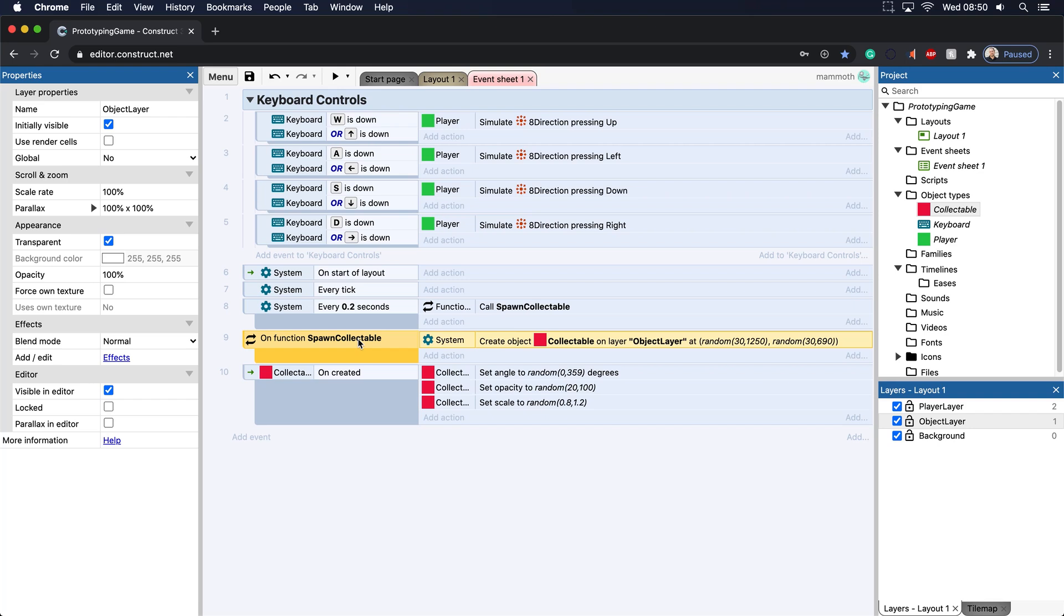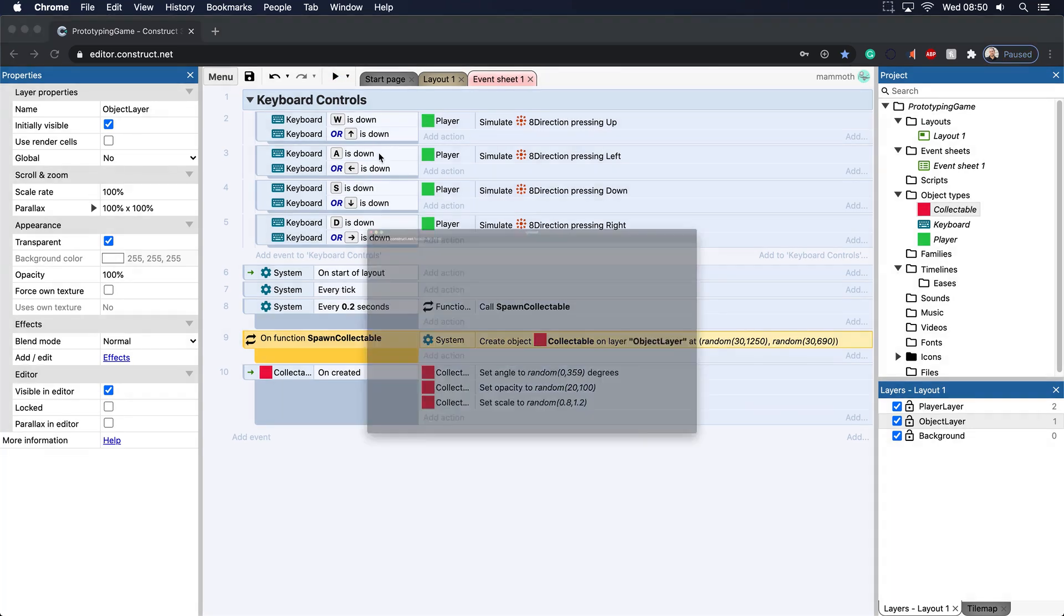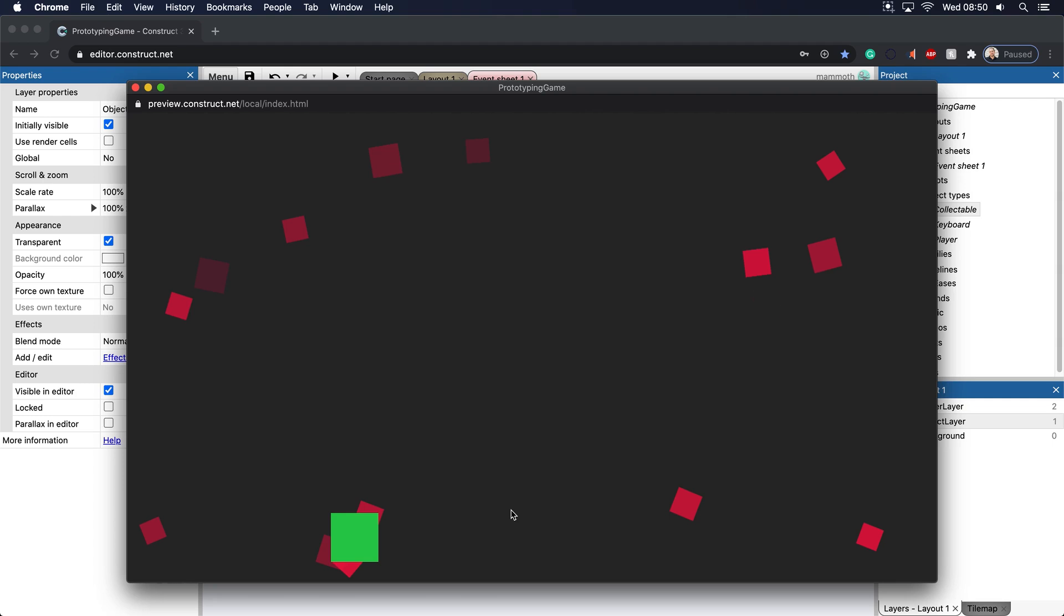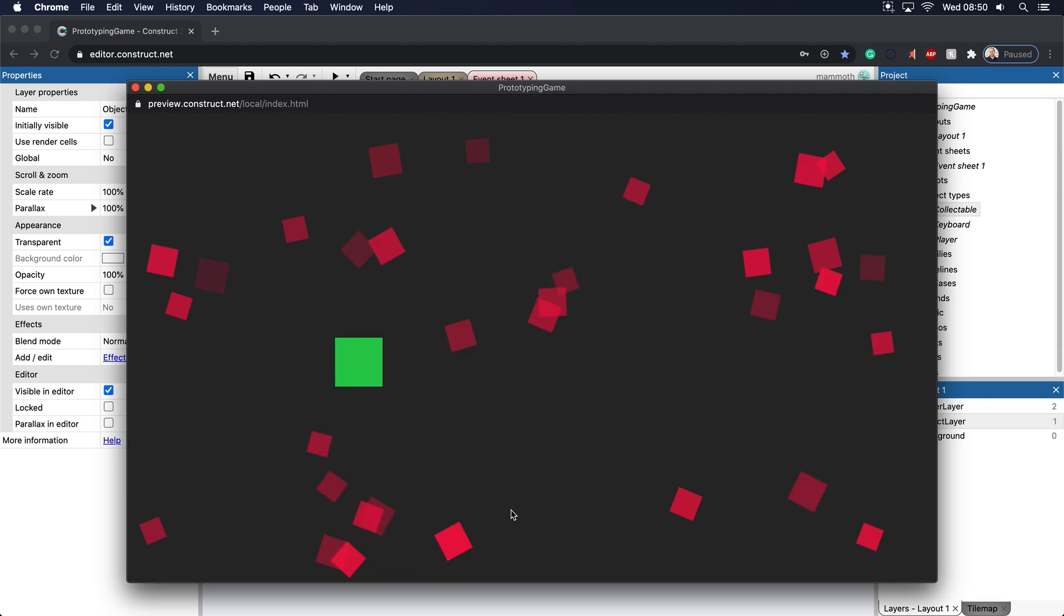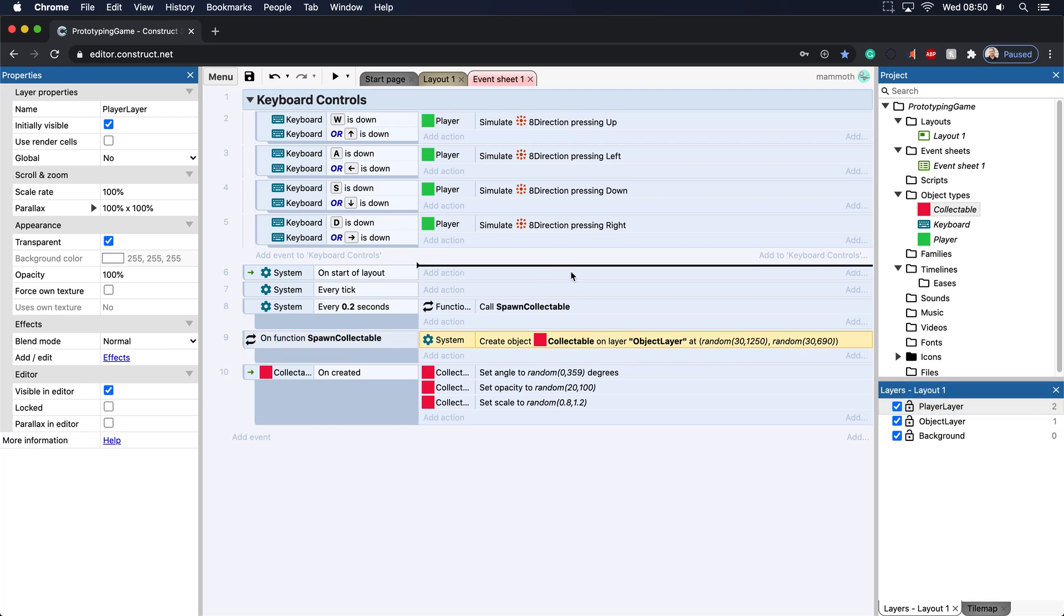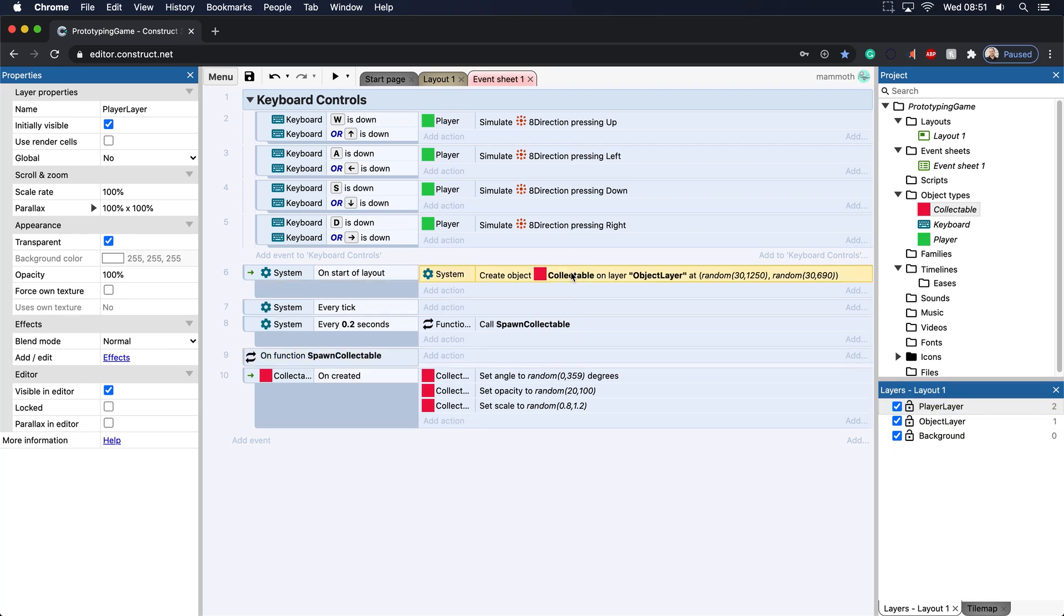So now, by the way, the player is now on top of all of these collectibles here. So all this means is that this player layer is on top of all the other layers below it, and we're always spawning that object layer down below. Now by the way, remember a few tutorials ago I said, well, what if you had this here and here and here?